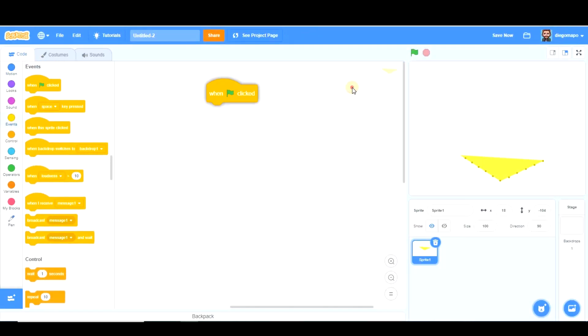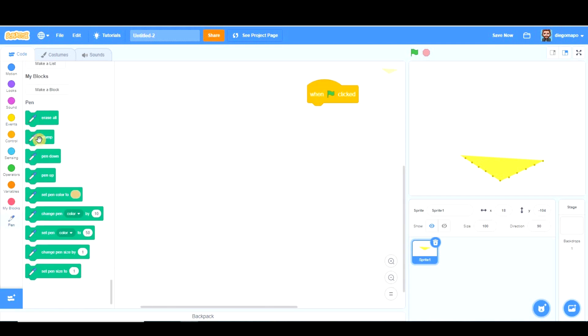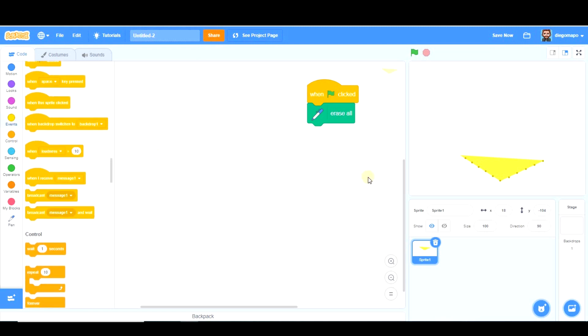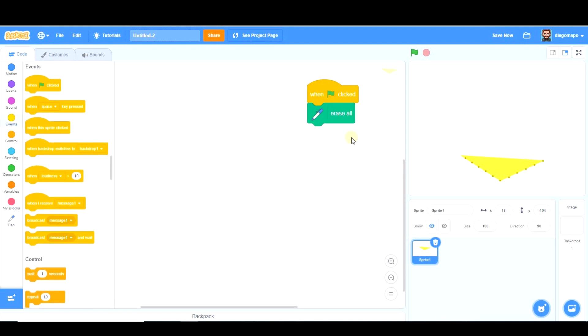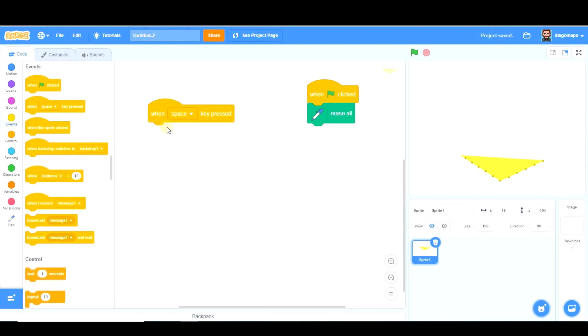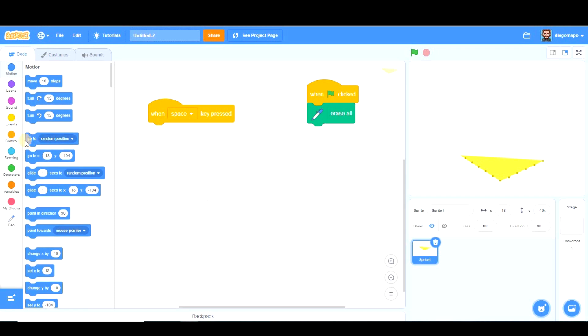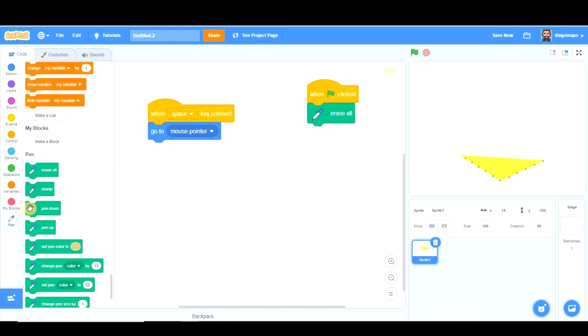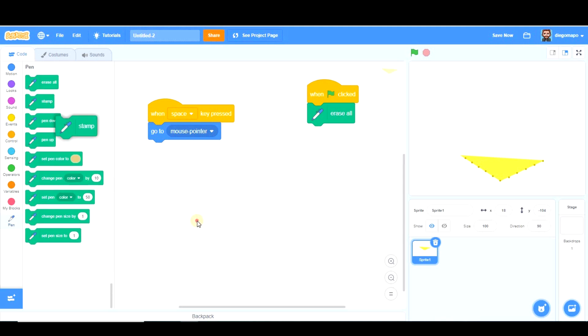So let's begin. First of all, I'm going to create a block which is going to be very useful. That is, when green flag clicked, erase all. And that way I can erase the pyramid just by clicking on green flag. Our pyramid is going to be created when space key pressed, and it's going to be created on my cursor. So first of all, we're going to go to mouse pointer. Let's take the magic block and let's see.